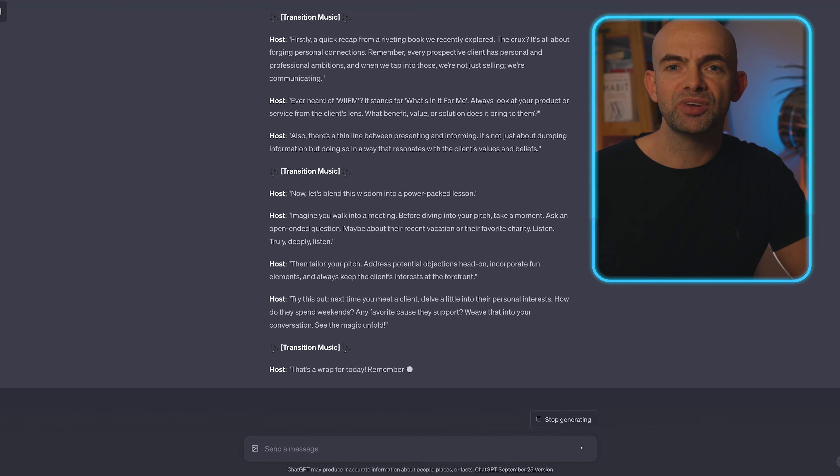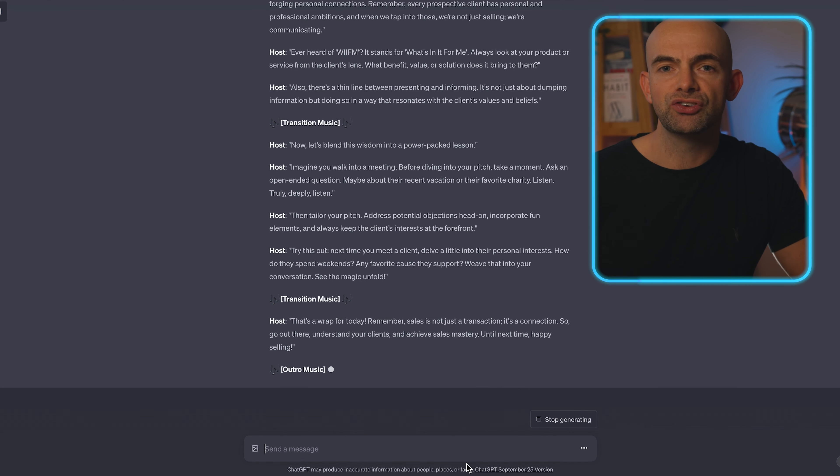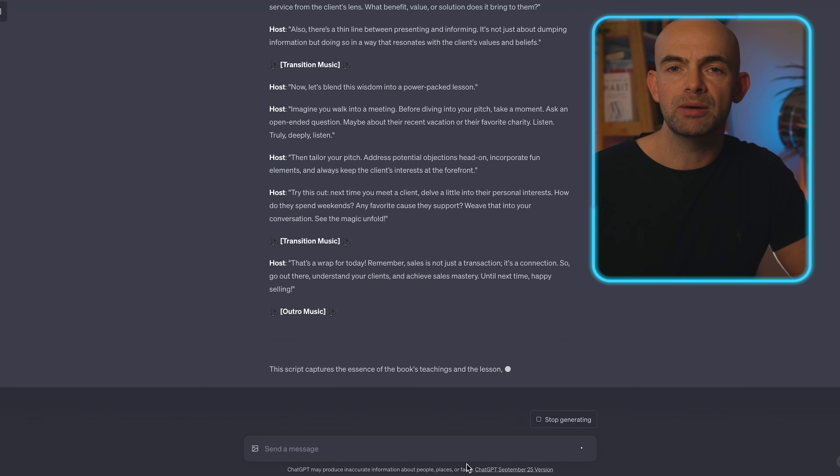We simply use the prompt: turn the lesson into a short two to three-minute podcast. This is all pretty cool, and the outputs we're getting are awesome. We've already created two pieces of content in just a few minutes from our book pages, which normally would take absolutely ages to transcribe or think up ourselves.